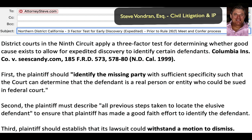Second, the plaintiff must describe all previous steps taken to locate the elusive defendant, to ensure the plaintiff has made a good-faith effort to identify them. This may be a question in your case. Notably, Strike Three is now filing what are called 'bill of discovery' cases in Miami-Dade County, Florida — that would count as a previous step taken, so look and see if that's referenced in your complaint.